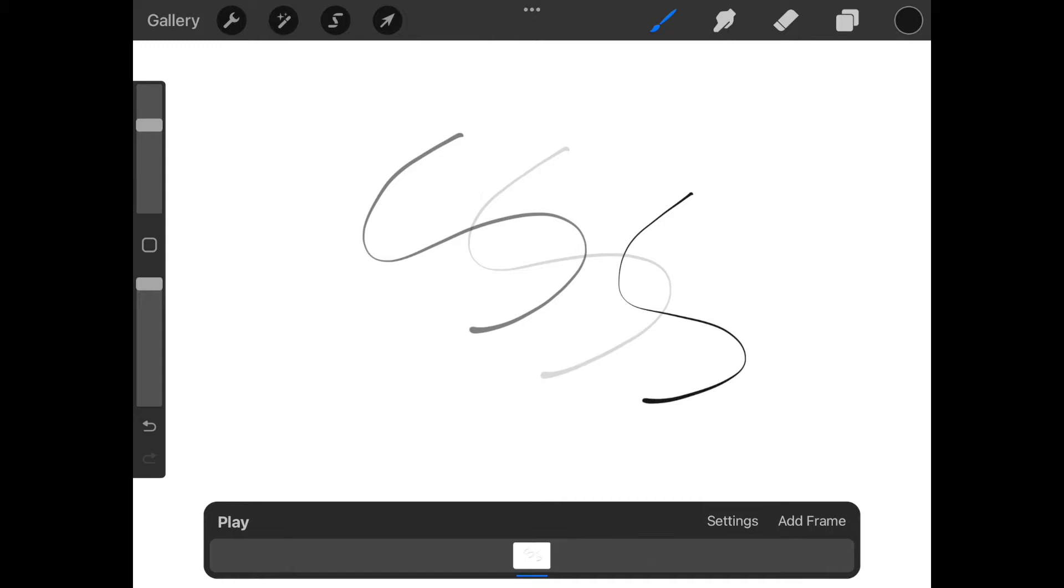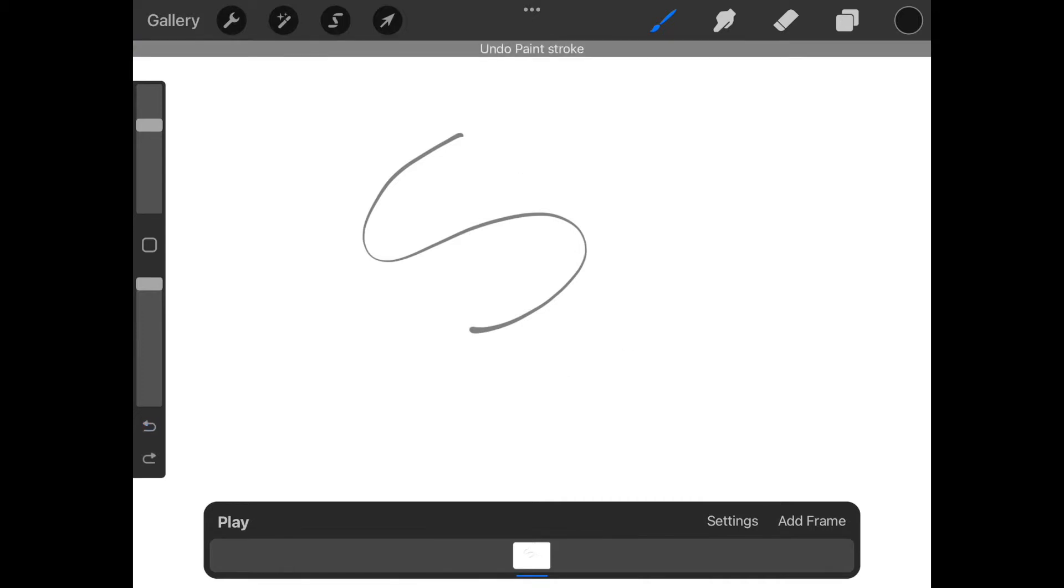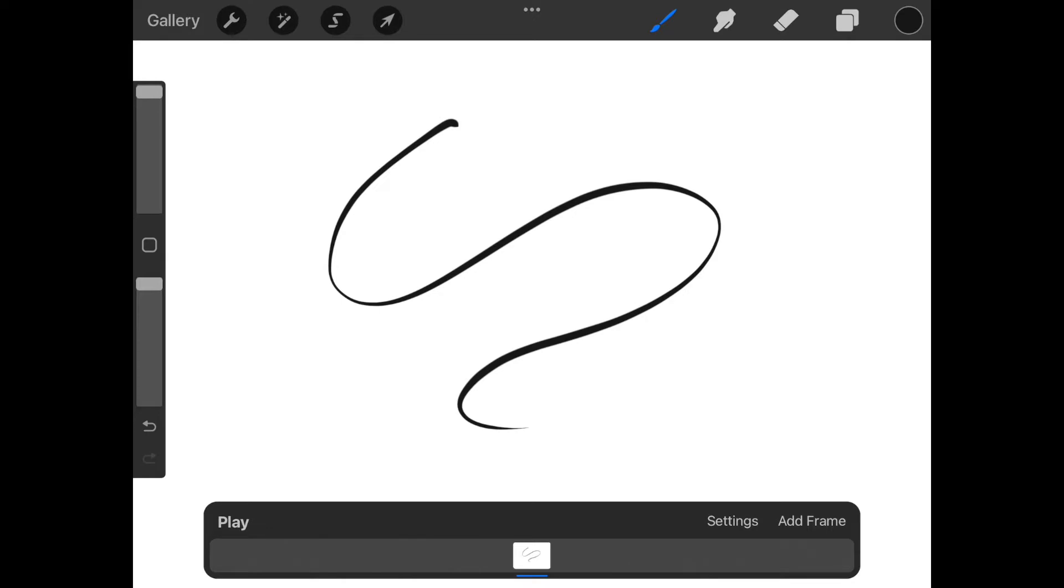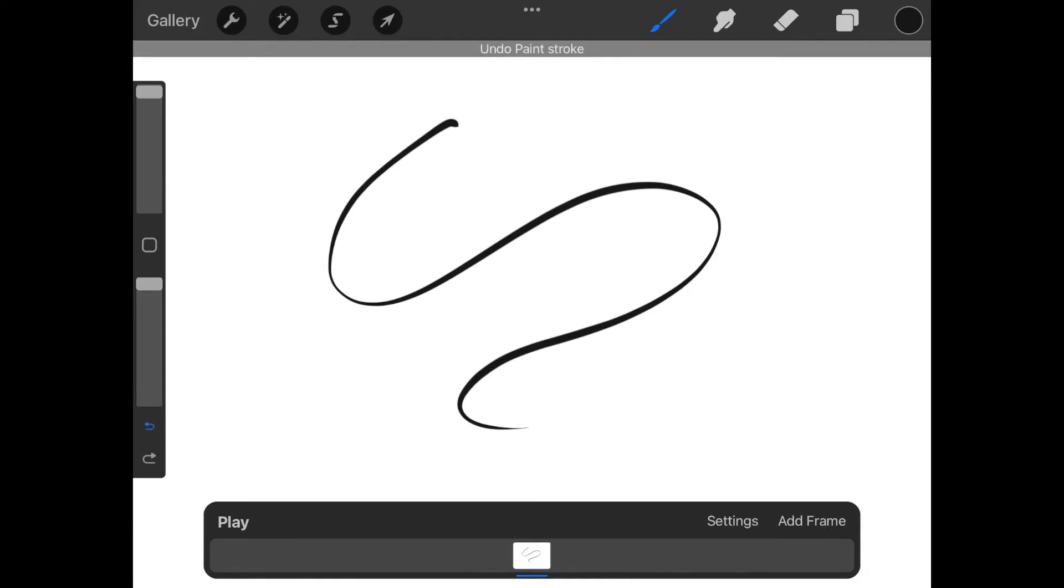I'm going to leave mine all the way up. I then use the back or undo button to erase. One thing to remember with the Apple Pencil is that it is pressure sensitive. If I press lightly the lines are thin. If I press hard the lines are thicker.